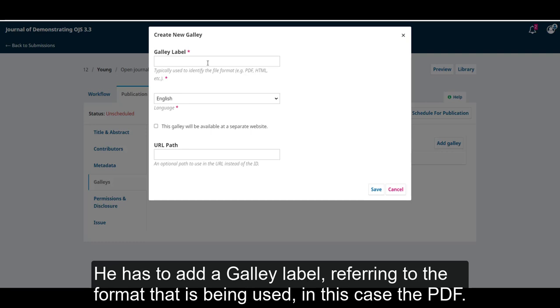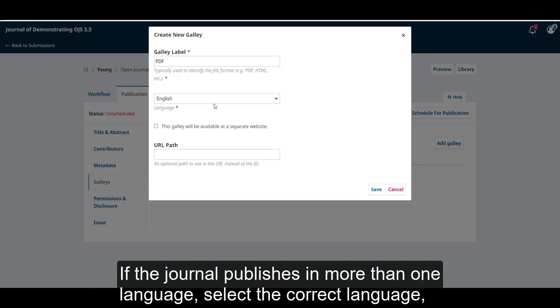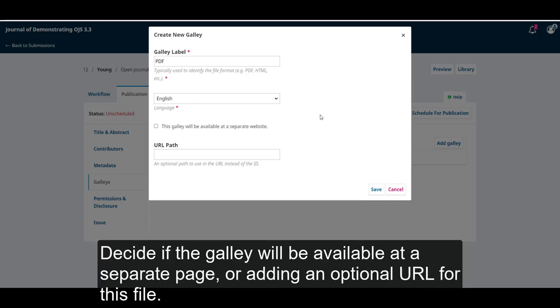He has to add a galley label, referring to the format that has been used, in this case, PDF. If the journal publishes in more than one language, select the correct language. Decide if the galley will be available at a separate page,